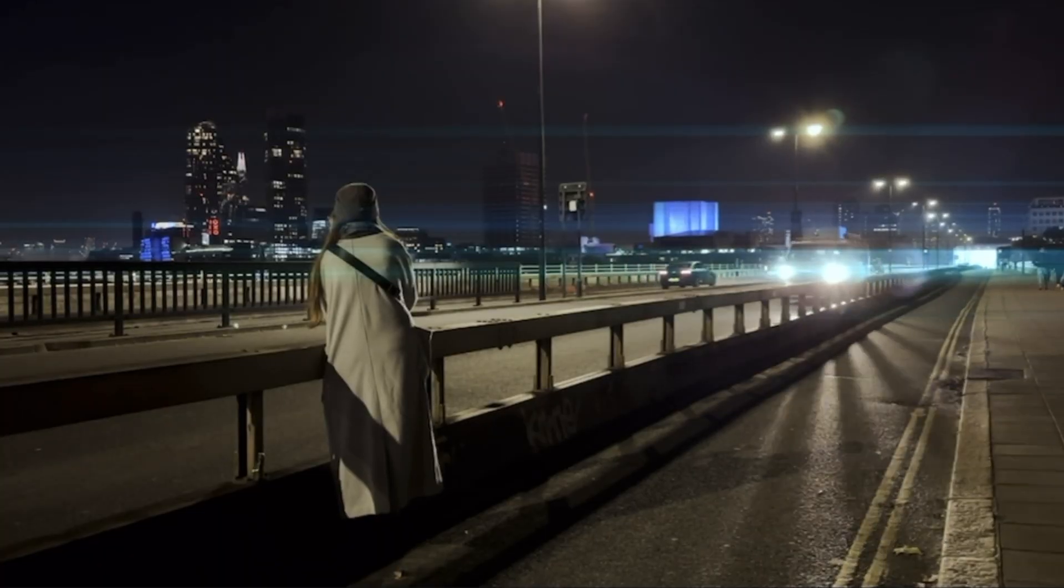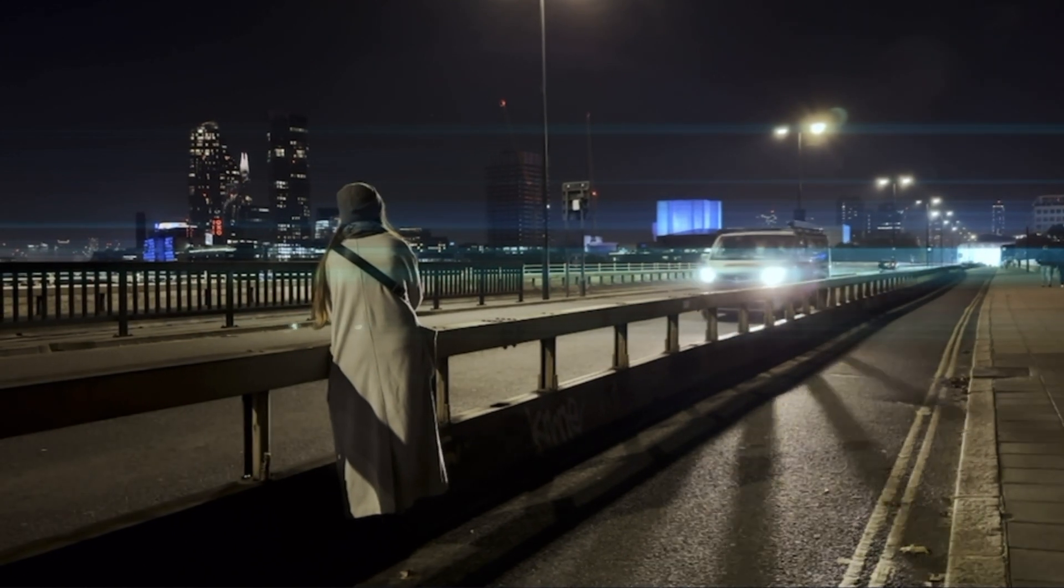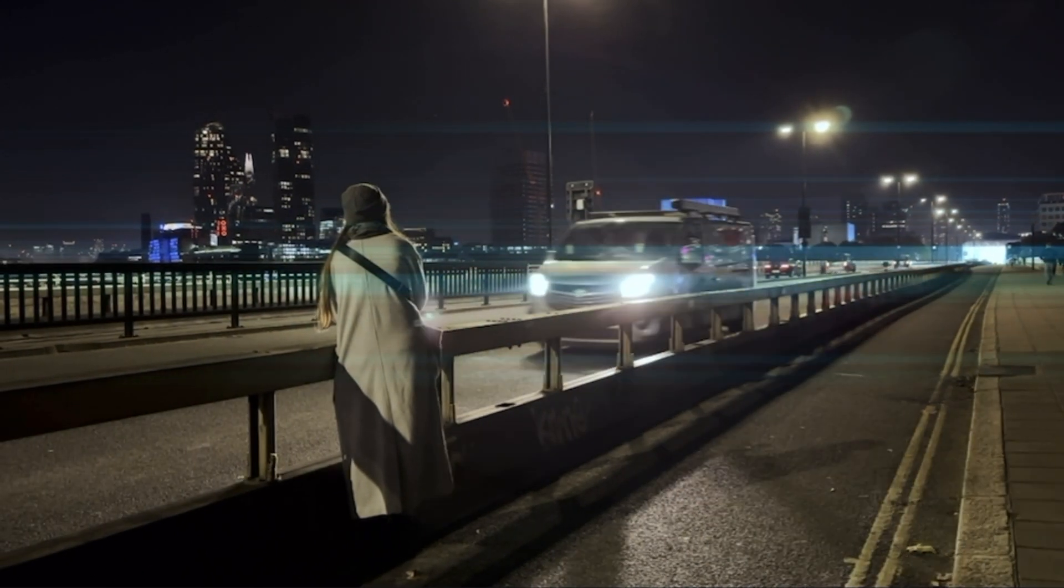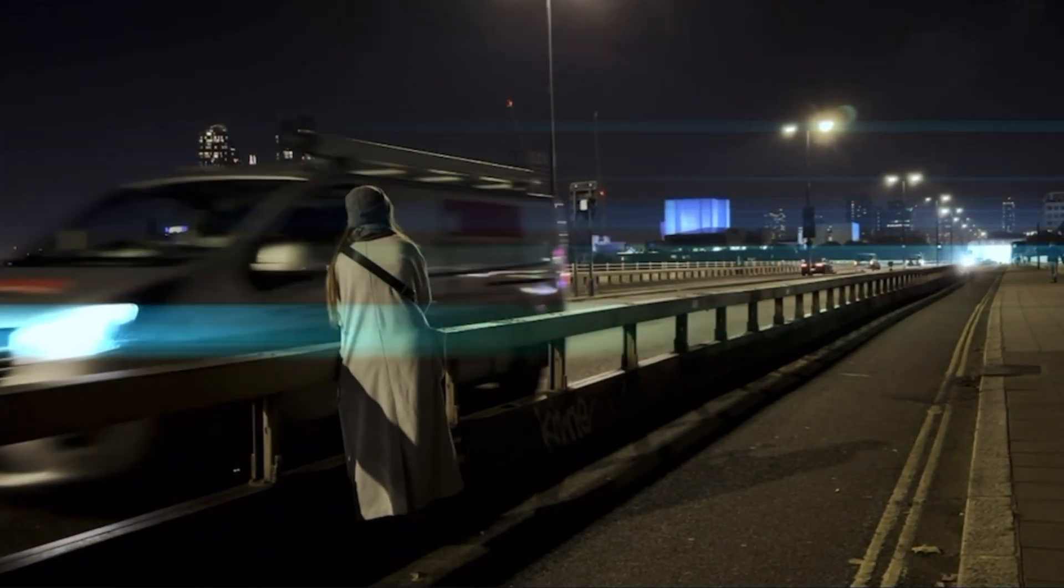Welcome back guys, in this video we're going to check out a really simple way to get a super cool anamorphic lens flare effect in DaVinci Resolve.